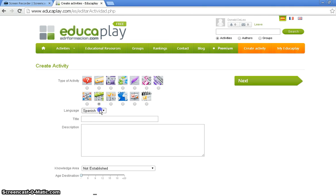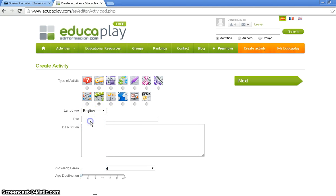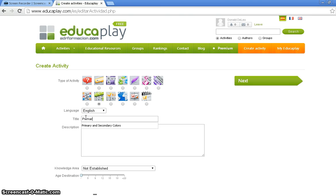Next, we're going to change the language. There are various languages you can choose from, but we're going to use English. Next, you're going to set the title and we're going to set our title as Primary and Secondary Colors.